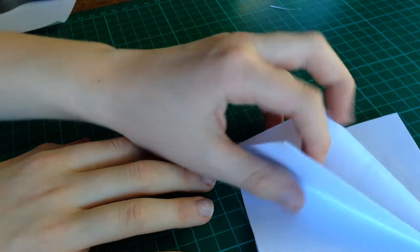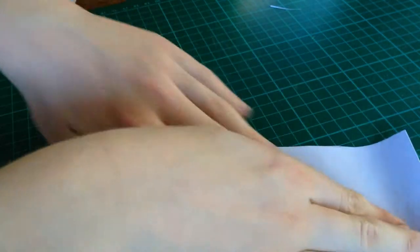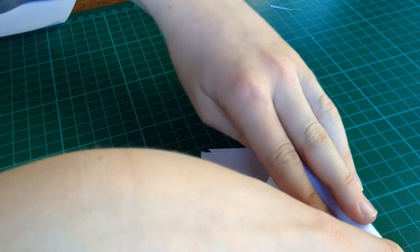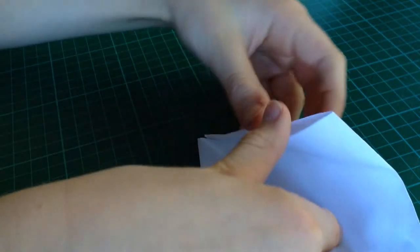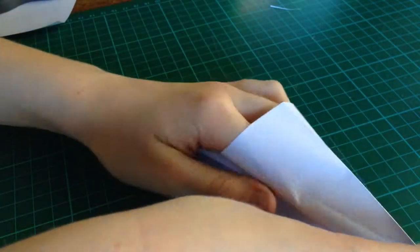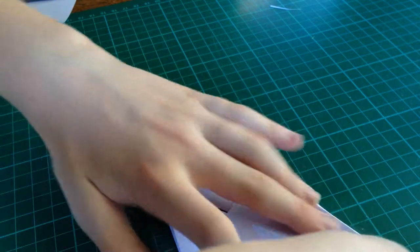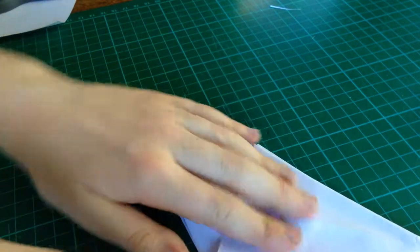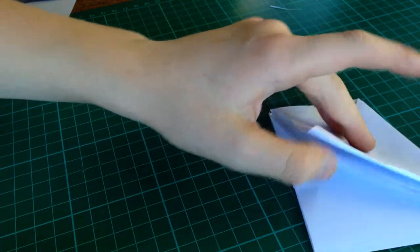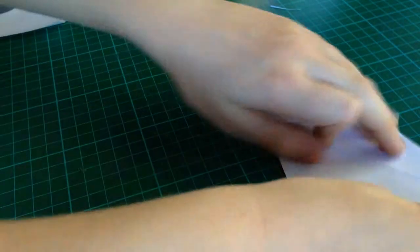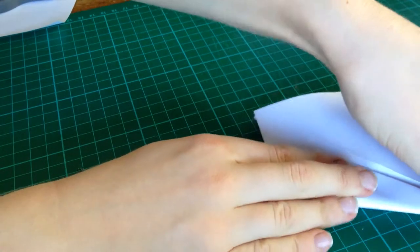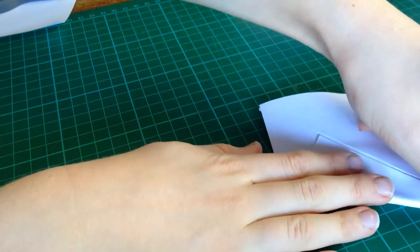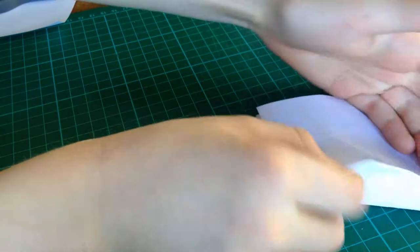Fold this flap over. And, do it again. And, at this time, take all these layers here, and fold them over, on the center line. And, repeat one more time. These are known as squash folds.